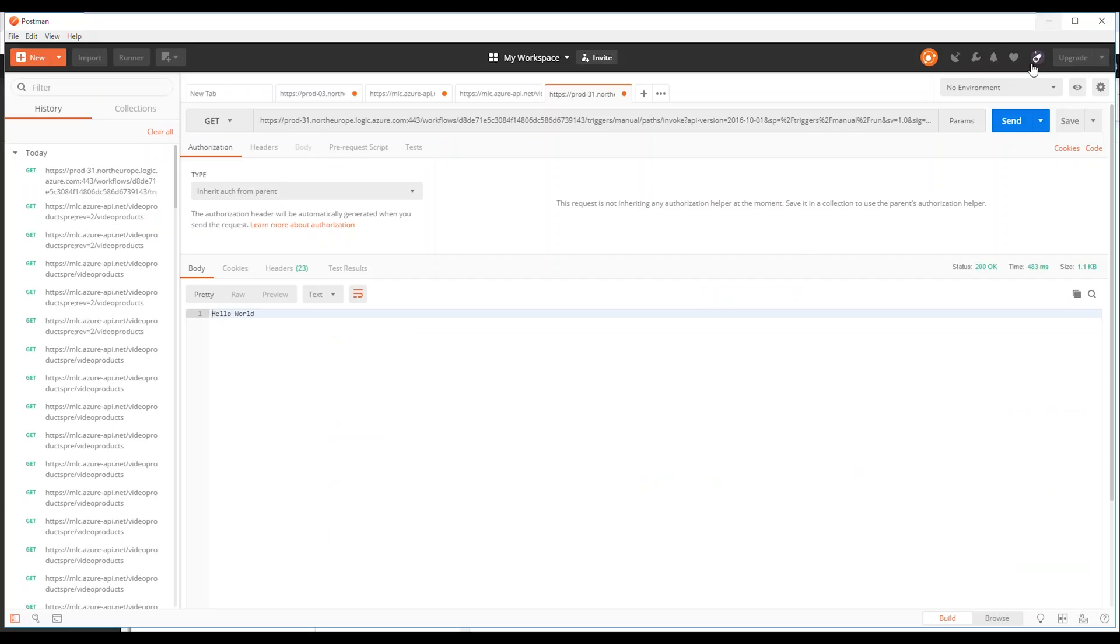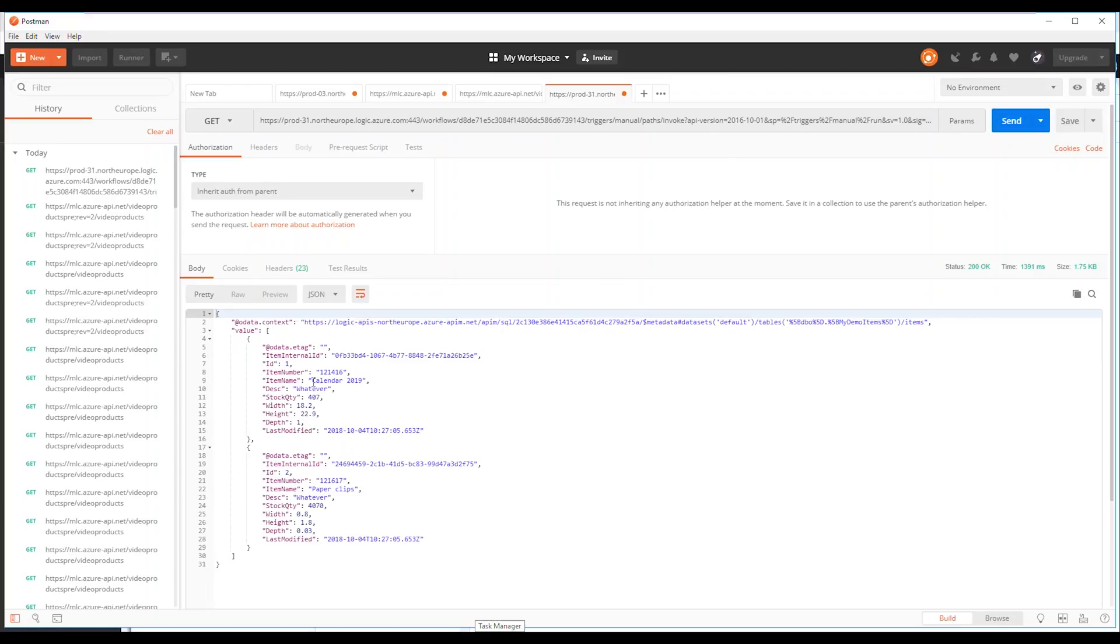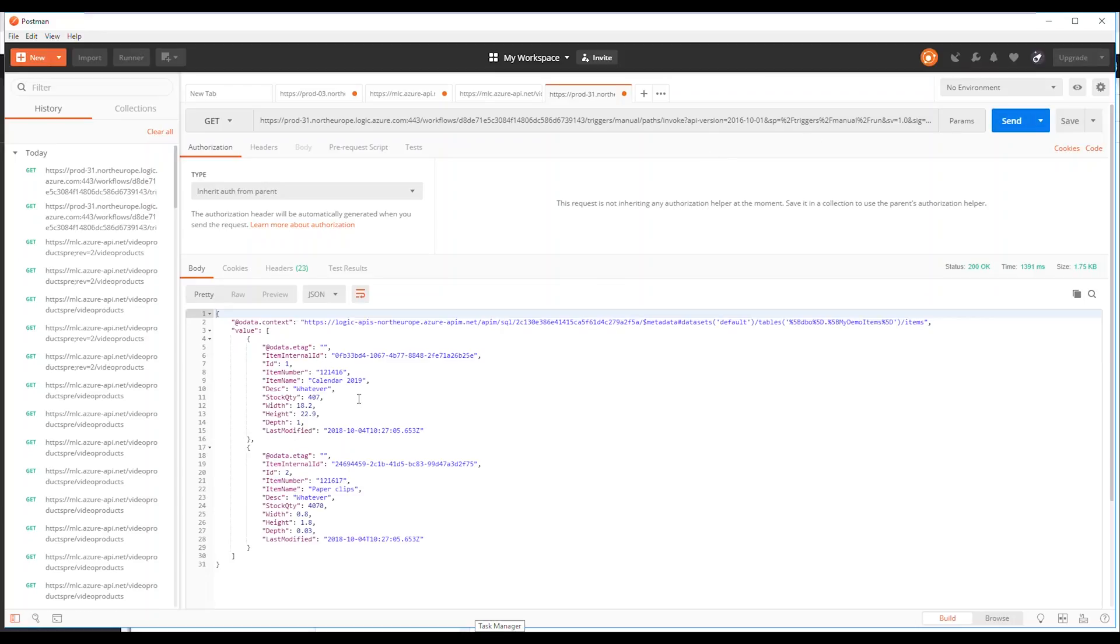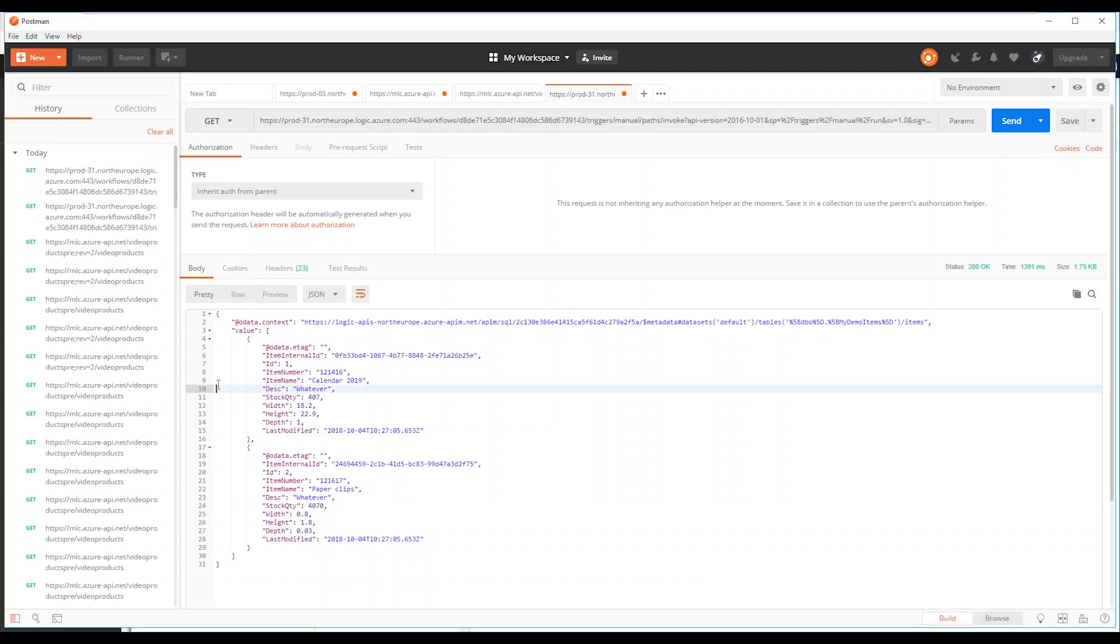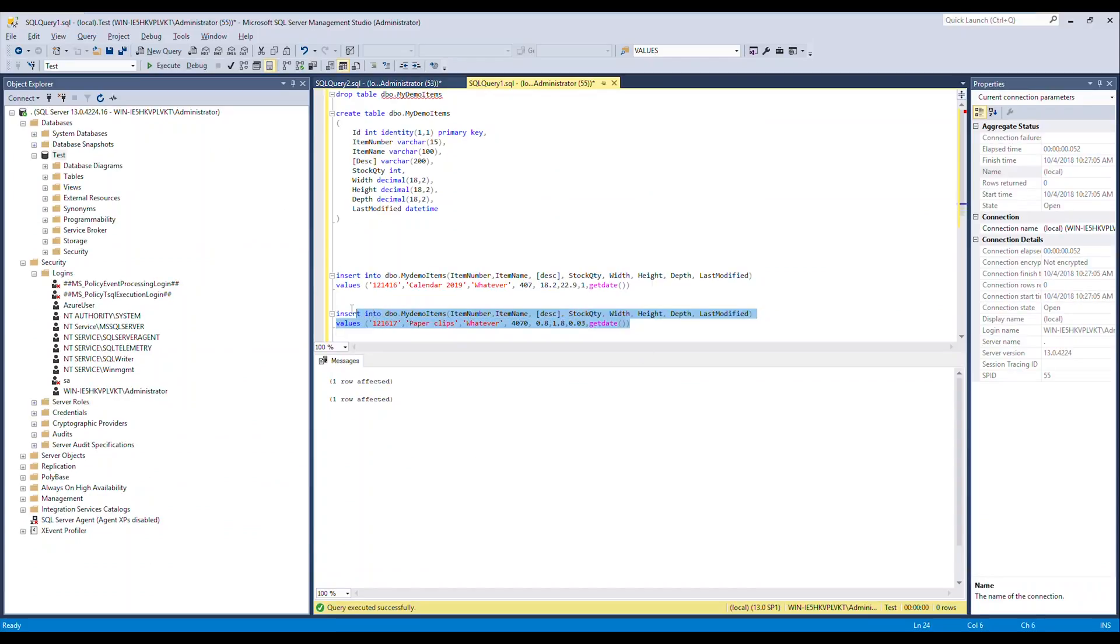You see I get all of my data and you can see even my new column that I created earlier called description is there. Now let's just, so that you're 100% sure I'm not cheating, let's try and insert paper clips one more time.